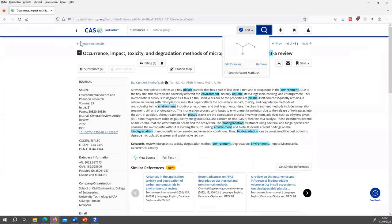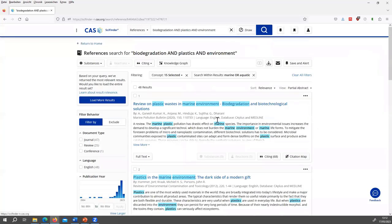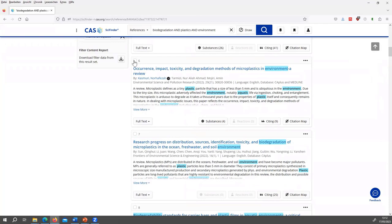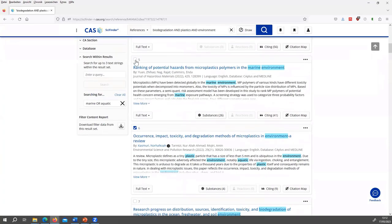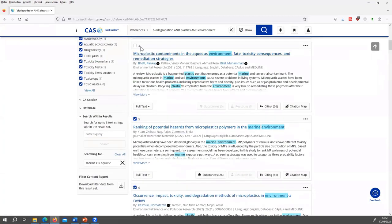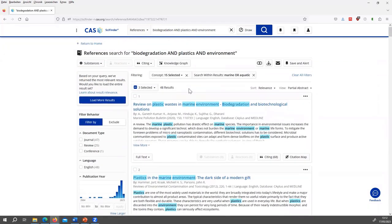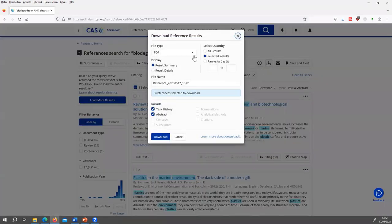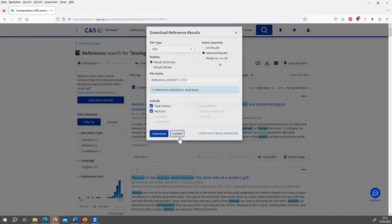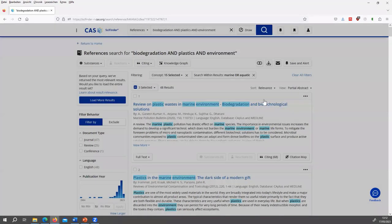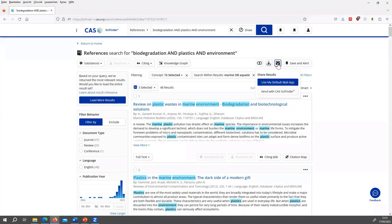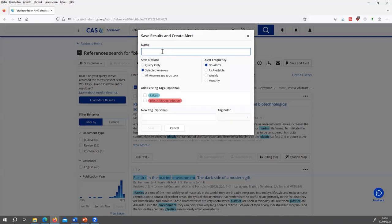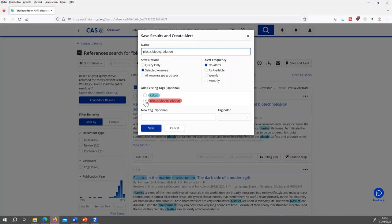So if I'm happy with the results that I got, I can also, as in any other database, choose some references from the results. And I can download it either as a PDF or for citation as a RIS file or as a text file. There's a possibility to send the results via email to a colleague or to myself. And also, I can save a search query. I can give a name, for example, plastic biodegradation.